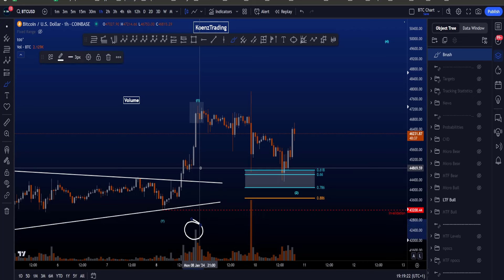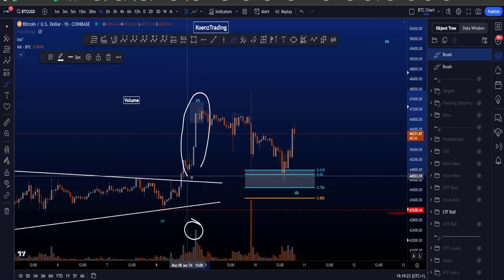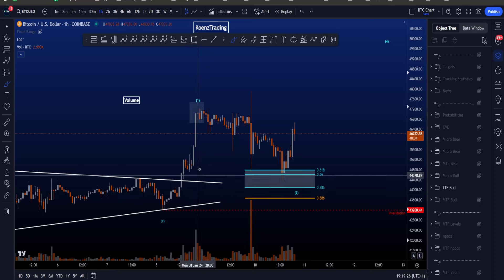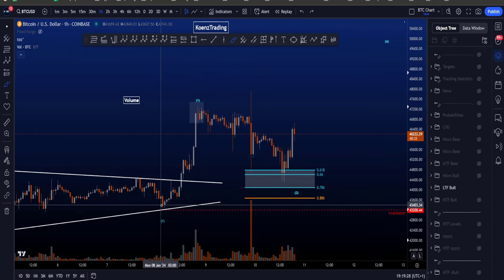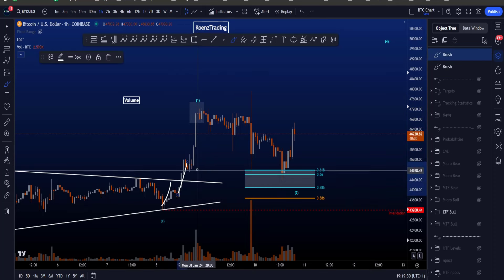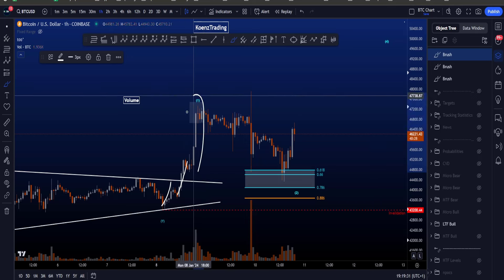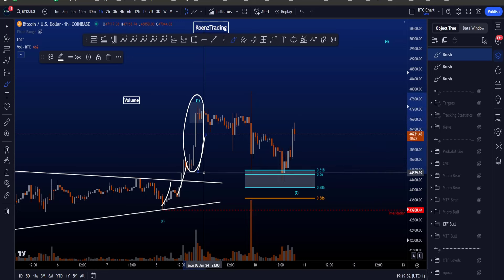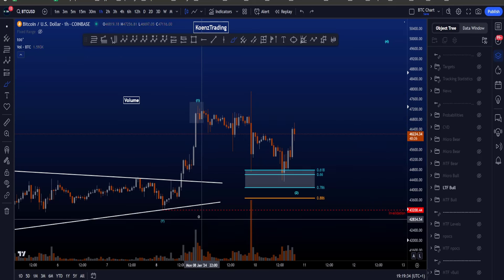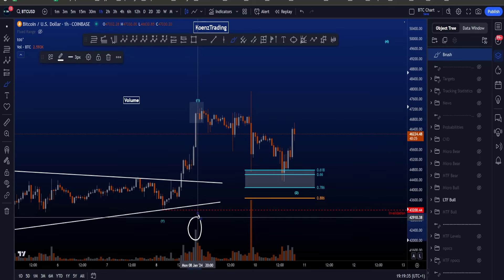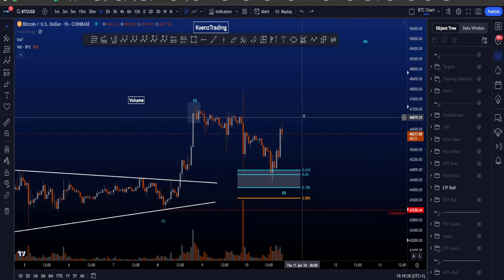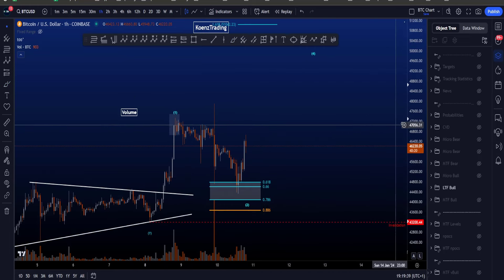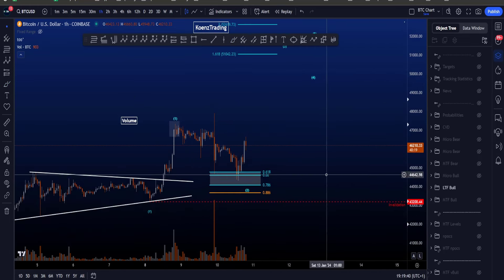The only way you can get the highest amount of volume in the final leg of an impulse is if wave 5 is extended, where wave 1 and wave 3 are quite similar in size and wave 5 is then the extended wave, which therefore carries the highest amount of volume. But an extended wave 5 is not too common, so it is something that I will keep my eye on.